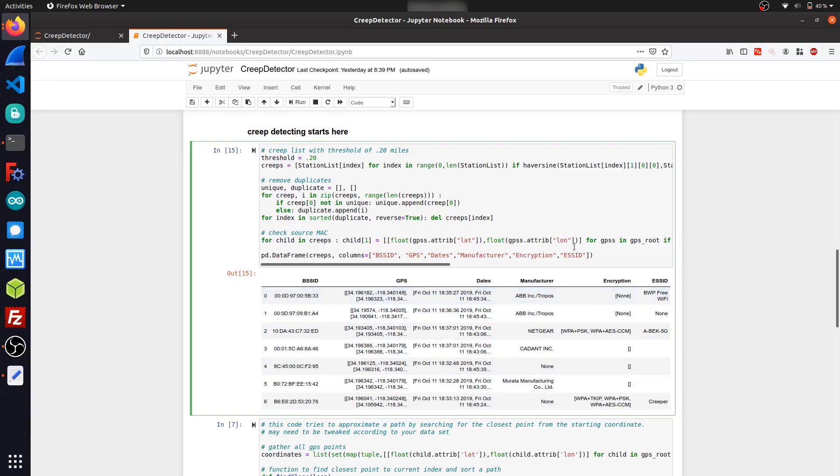And it only contains two GPS locations, which are the two farthest points apart from each other that Kismet could distinguish. But the GPS XML file itself contains a list of every single GPS coordinate that it was spotted at. So that's much more useful.